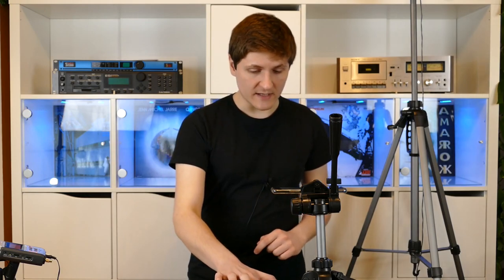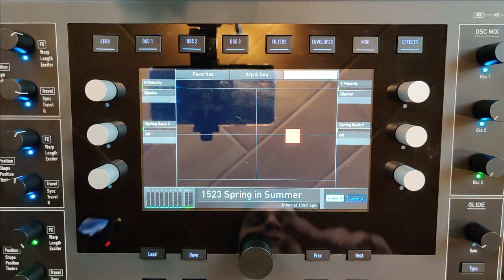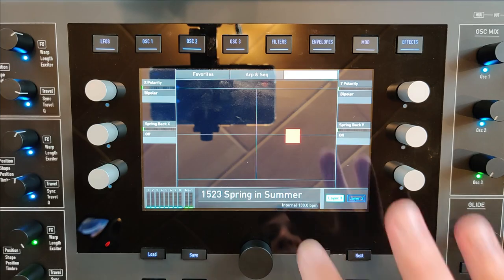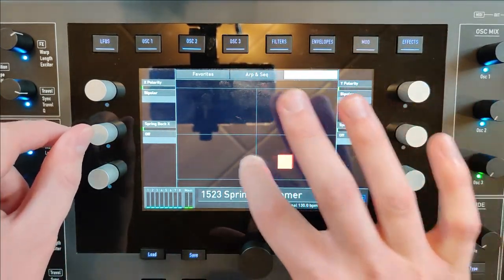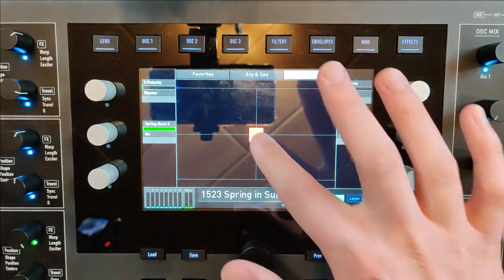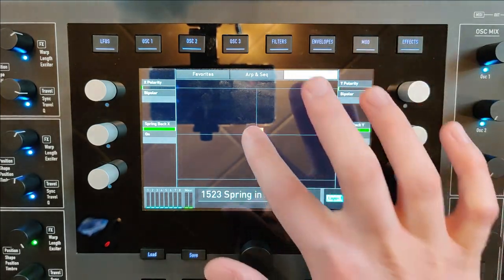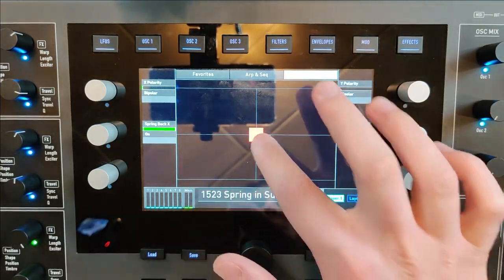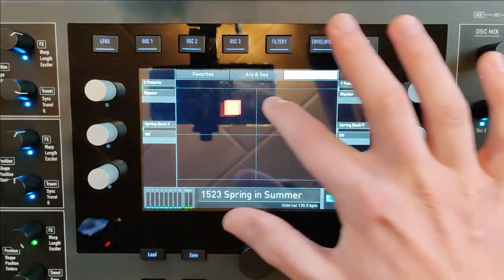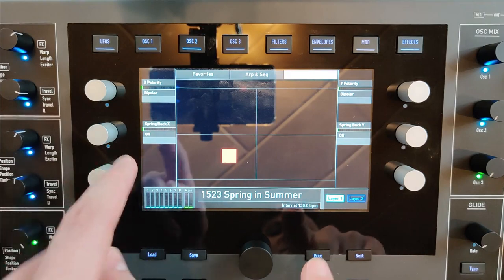Another performance aspect is the XY pad on the display. You can use the X dimension and the Y dimension of the pad as modulation sources in your modulation matrix and play it with your fingers in a performance. You can also turn off the reset so it always jumps back when you play it, or leave it on so it remains at the last position.